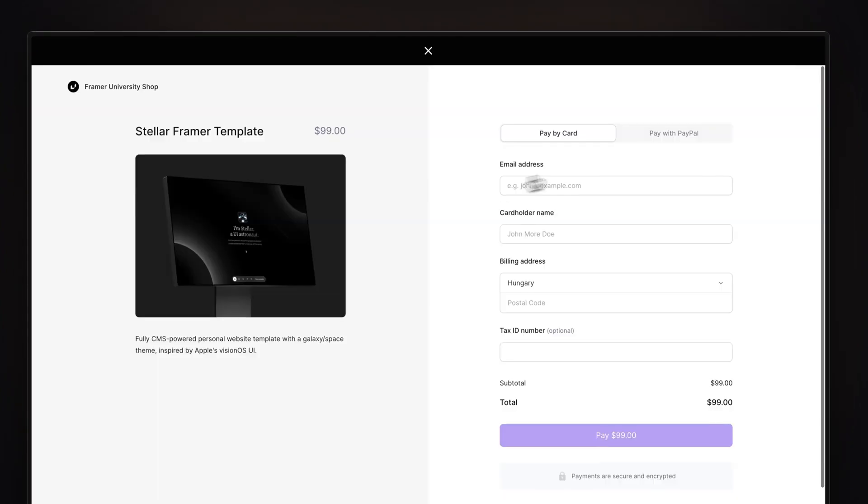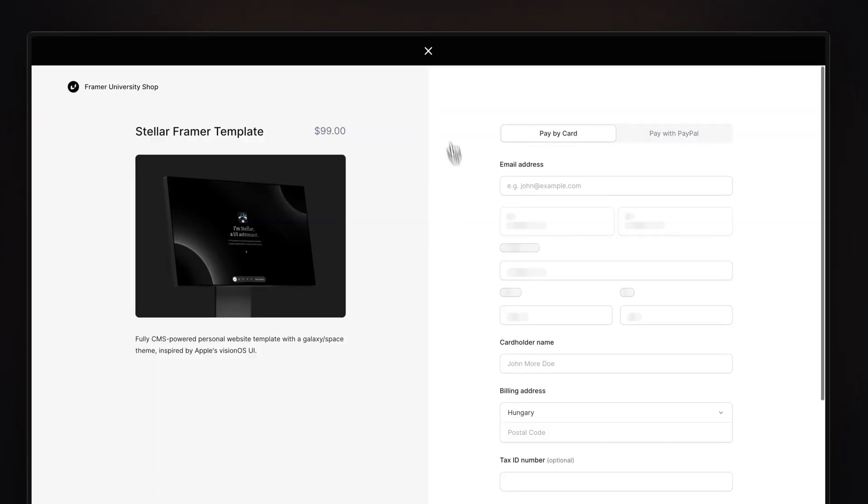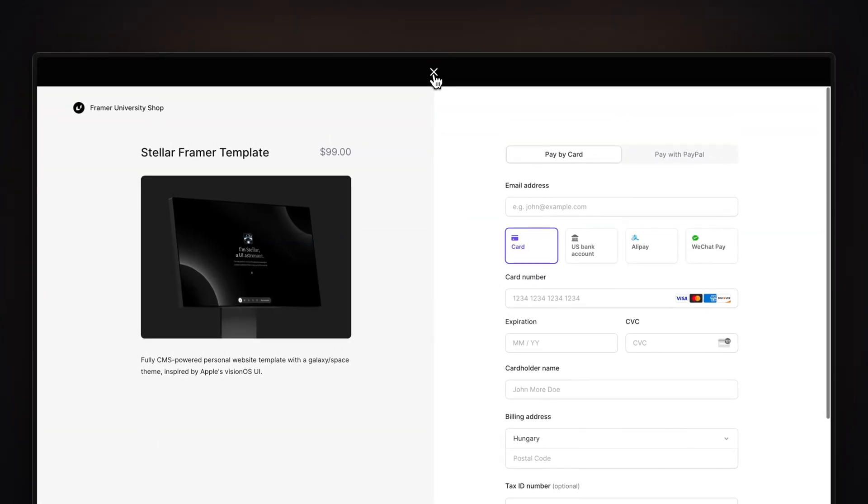In this video you are going to learn how to turn your Framer website into a digital store with a nice checkout experience without writing a single line of code. My name is Nandi, this is Framer University and let's get started.